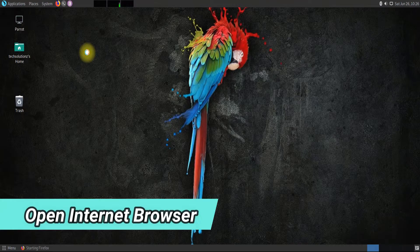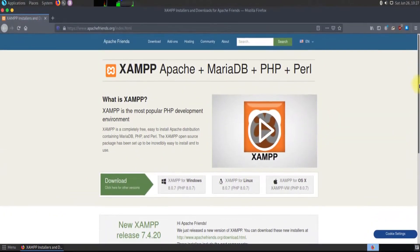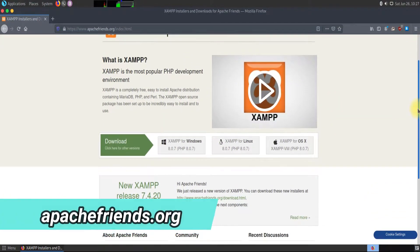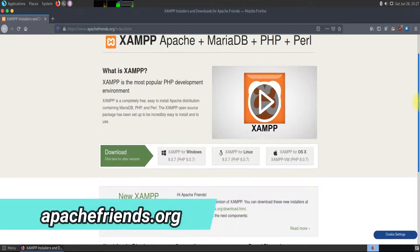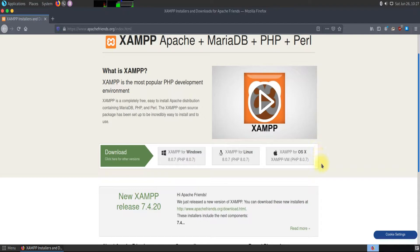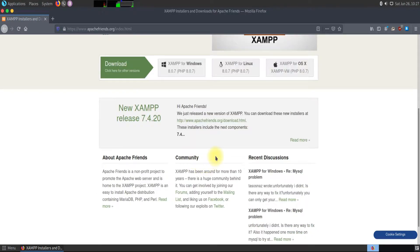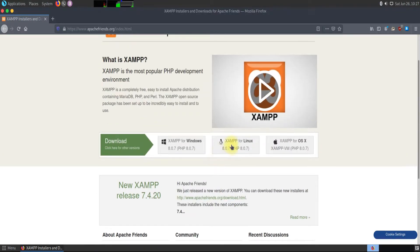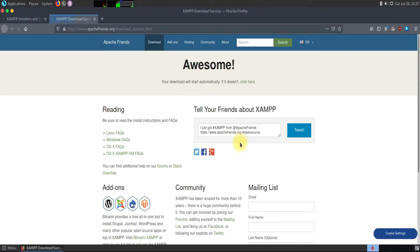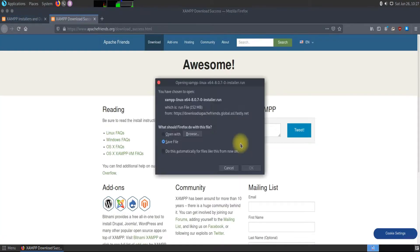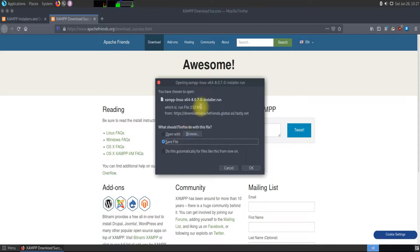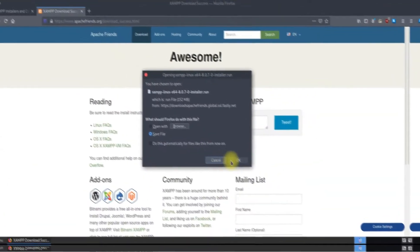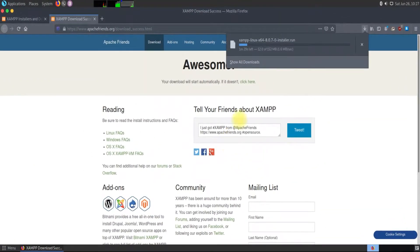Open your internet browser. Head on to apachefriends.org. Select Linux as your OS and the download will start quickly. The download size is about 160 megabytes which should be completed quickly.